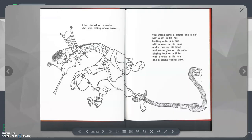If he tripped on a snake who was eating some cake, you would have a giraffe and a half with a rat in his hat looking cute in a suit with a rose on his nose and a bee on his knee and some glue on his shoe playing toot on a flute with a chair in his hair and a snake eating cake.